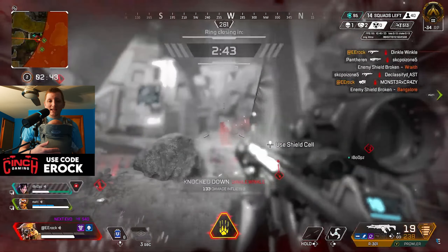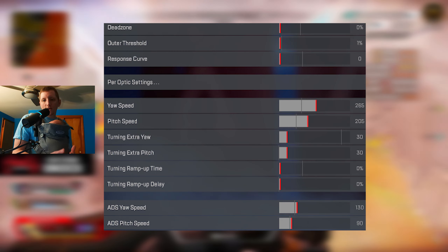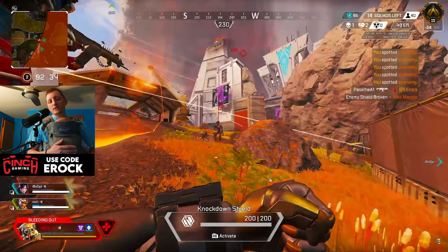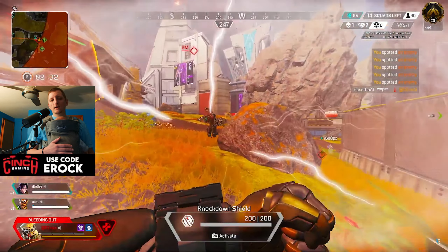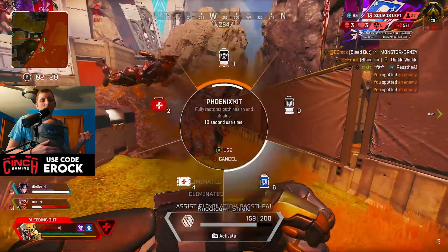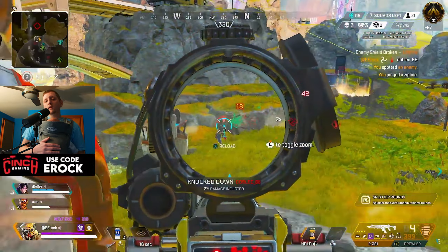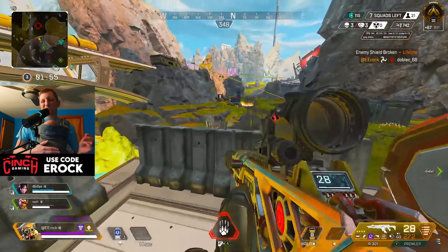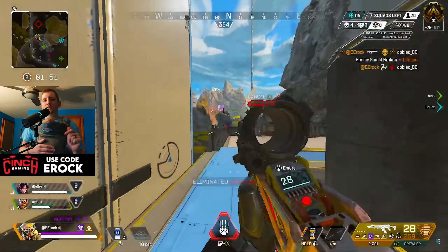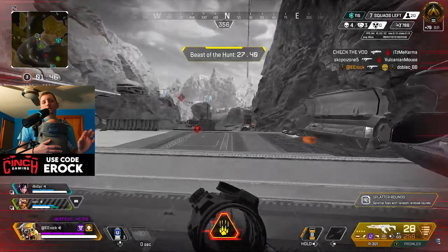When it comes to the ADS yaw speed and pitch speed, I changed mine to 130 and then 90. I just wanted it to be slightly more increased from what it actually feels like. And the remaining additional extra yaw and extra pitch, I actually changed those up to the default — 30 and 30 as well. Again, this overall just kind of helped me track slightly better, and this seems like somewhat of a more fluid 4.3 linear.